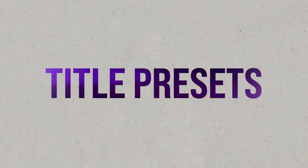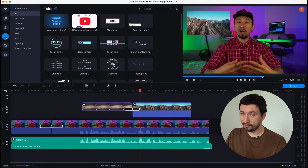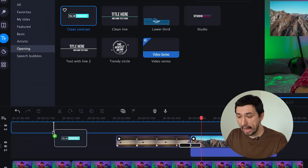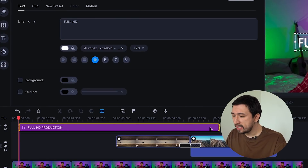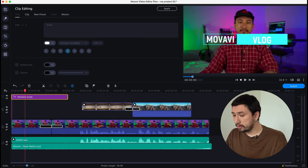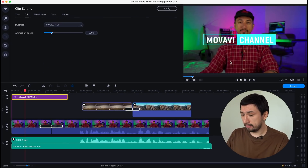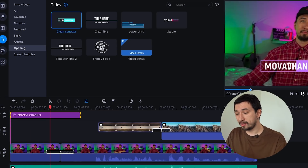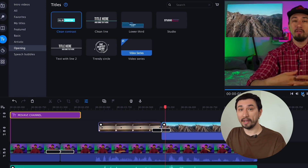Movavi Video Editor 2022 lets you not only use built-in titles, but also create and save your own. For example, you can create custom trademarked titles for a vlog. Add the titles you like on the timeline, then resize the elements, type in your own text, change color, font size, opacity and other parameters. Take your time to tweak the settings — don't miss the chance to make a truly custom title preset that no one else has.